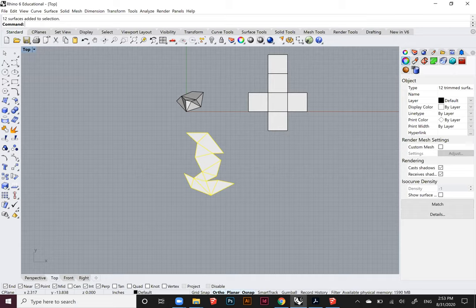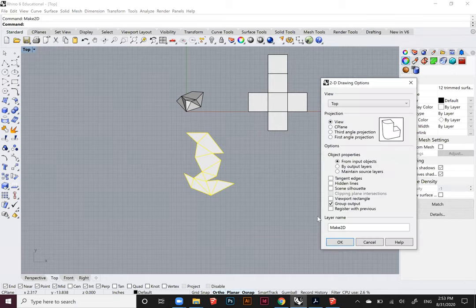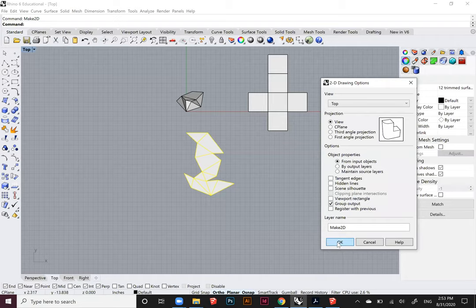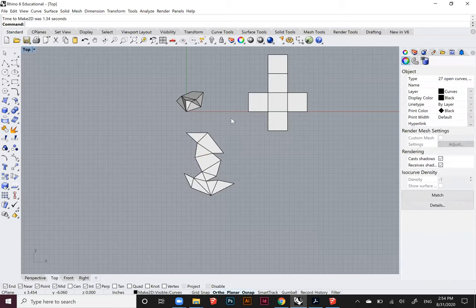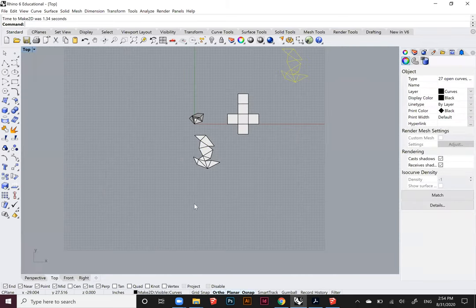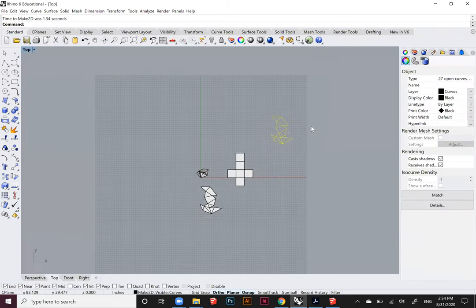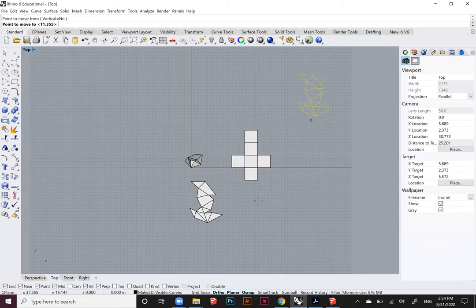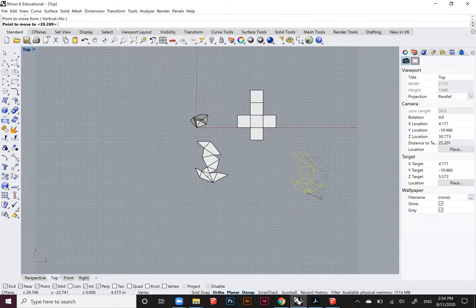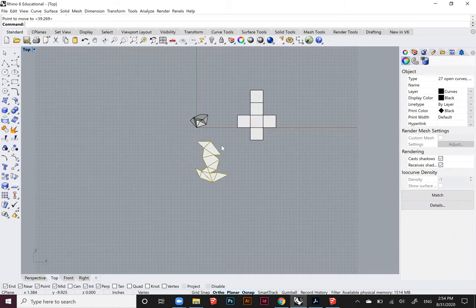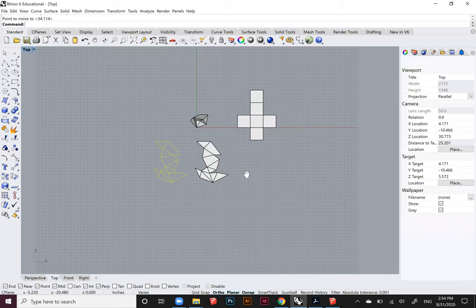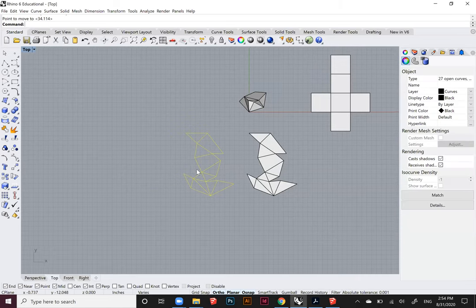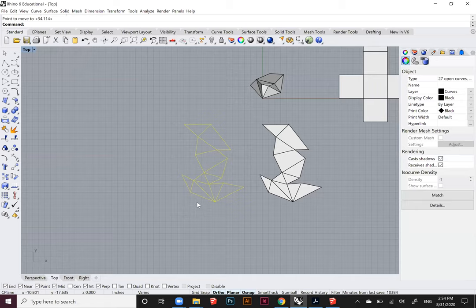In order to do that, I'm going to type Make2D and click. Once this panel comes on, just click OK. You'll see that the linework will appear somewhere. You might have to go look for it. That linework, I can actually move it and match it here, just to double check. You can see it fits exactly right to the surfaces that we made. Now that we have this linework, this is what we're actually going to export into Illustrator.